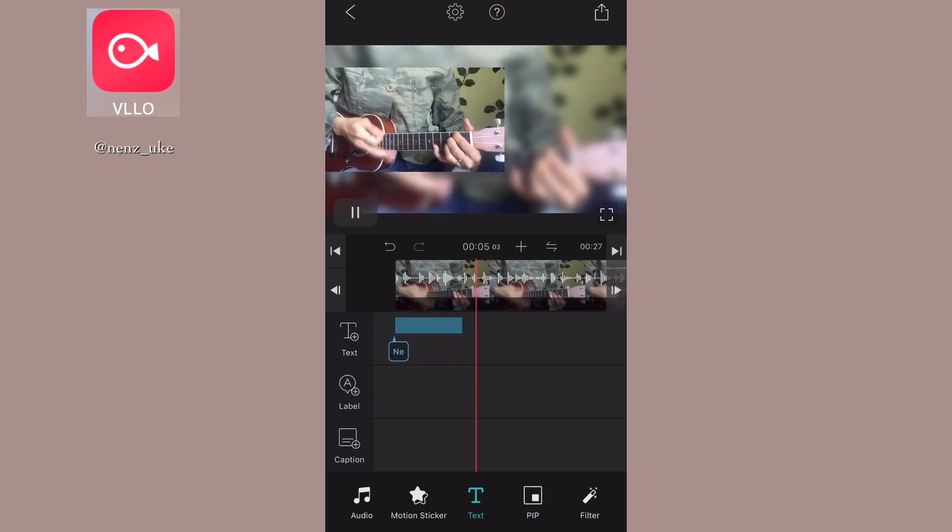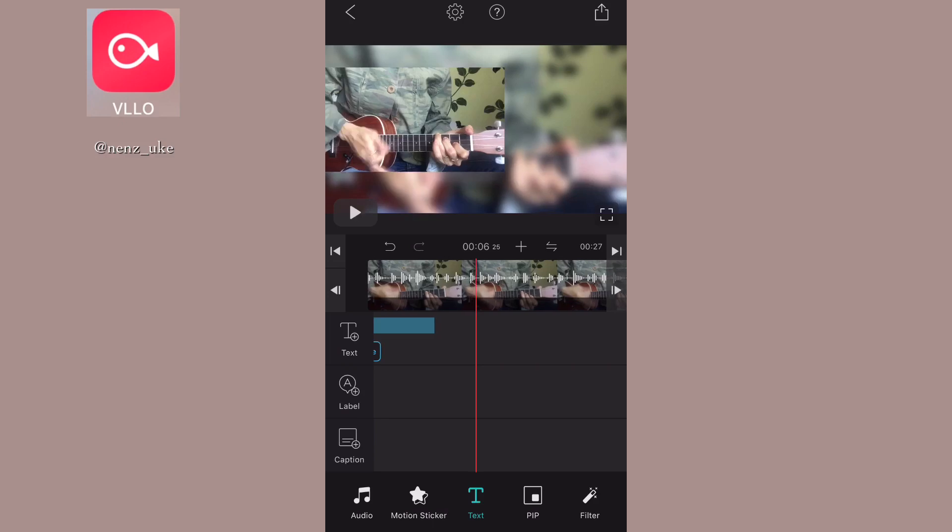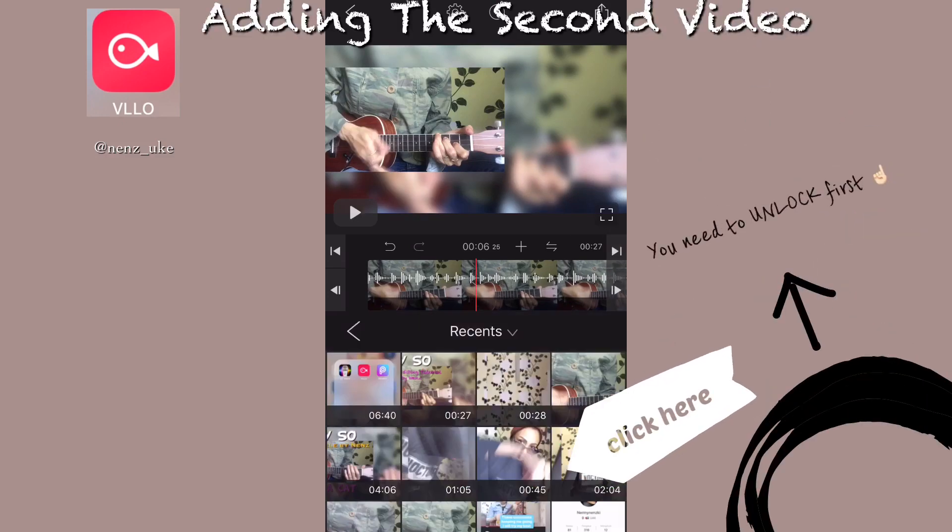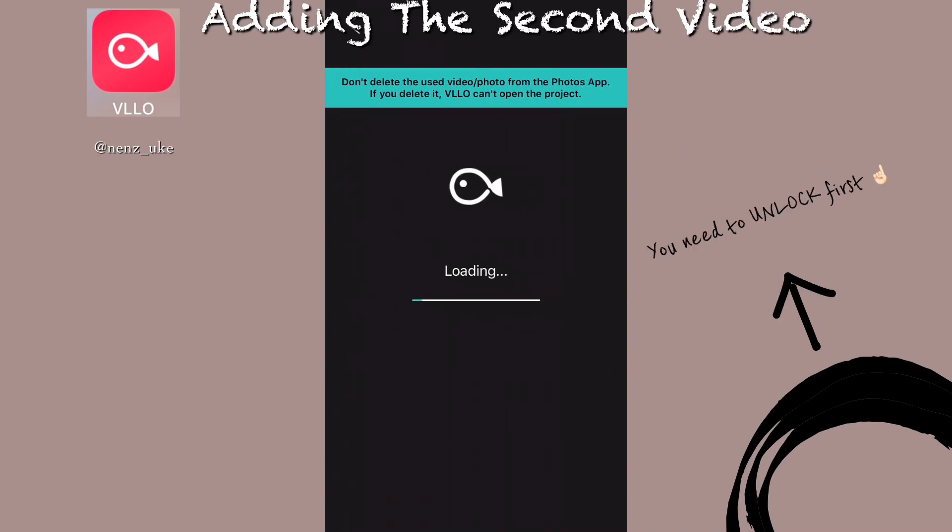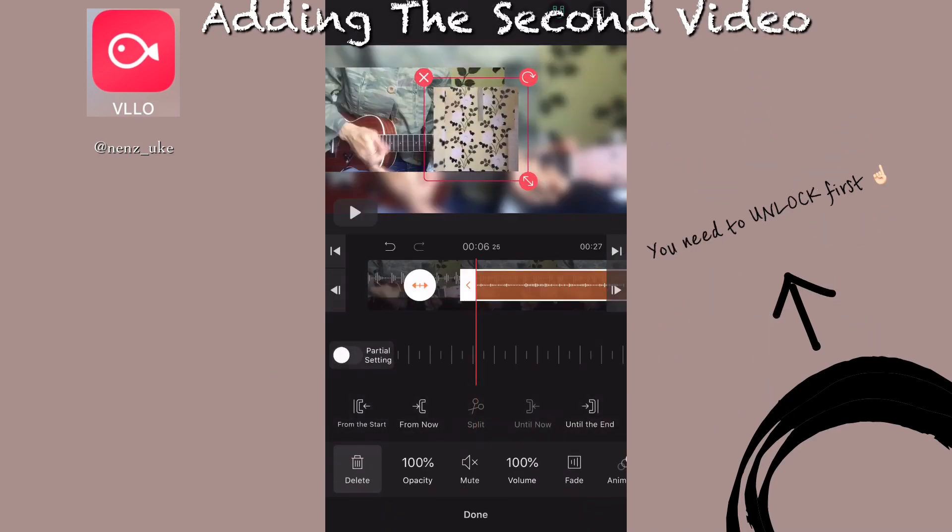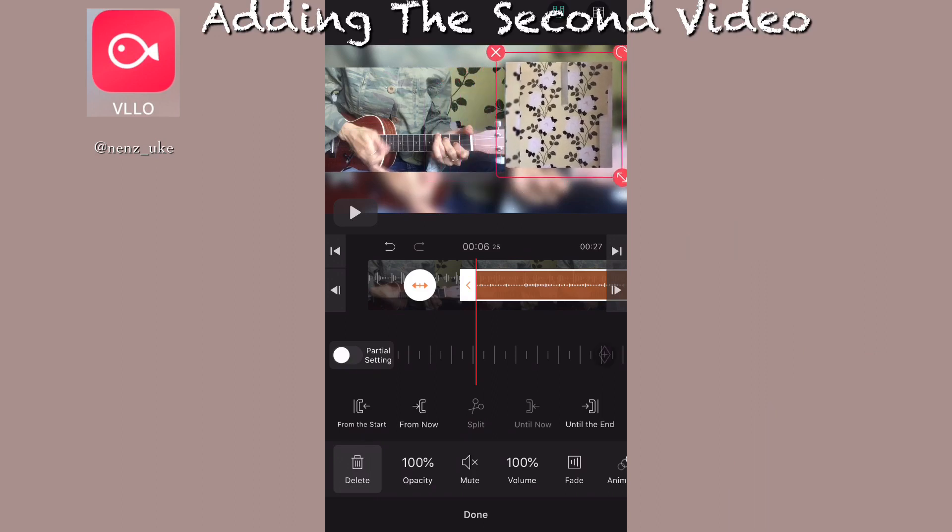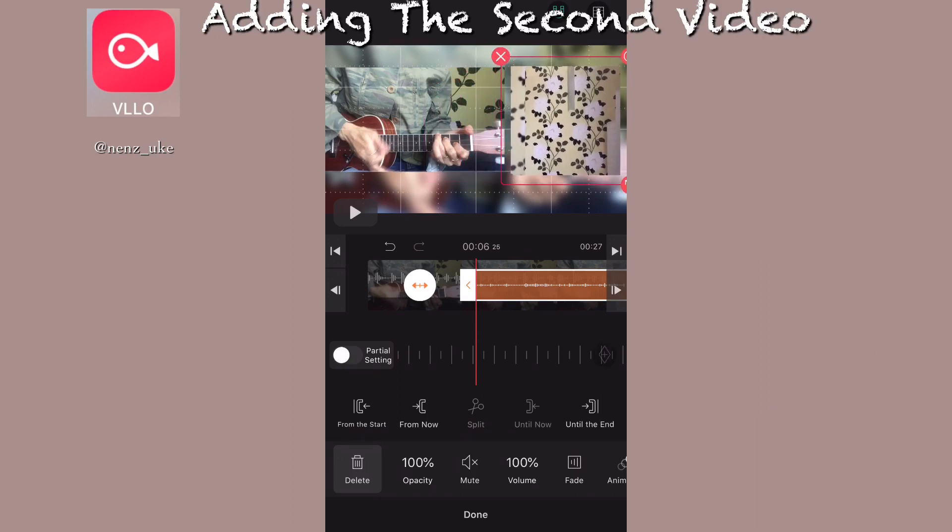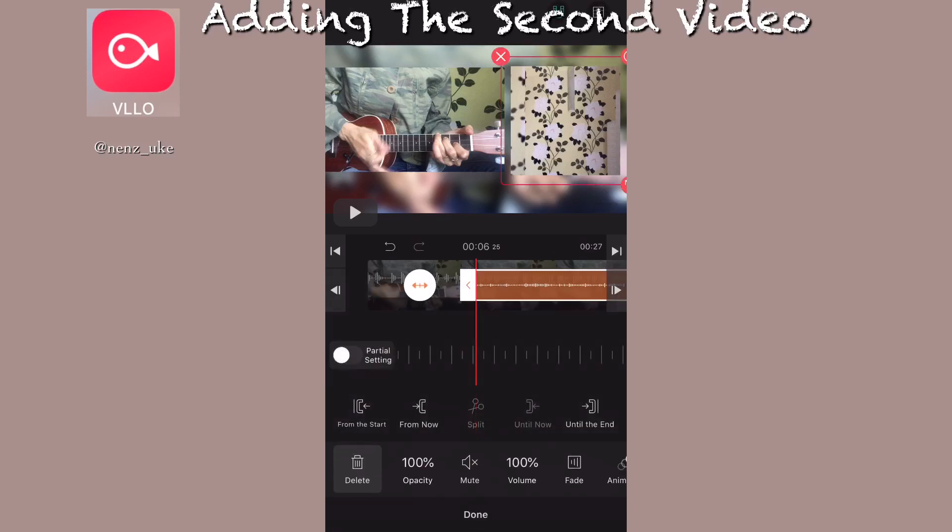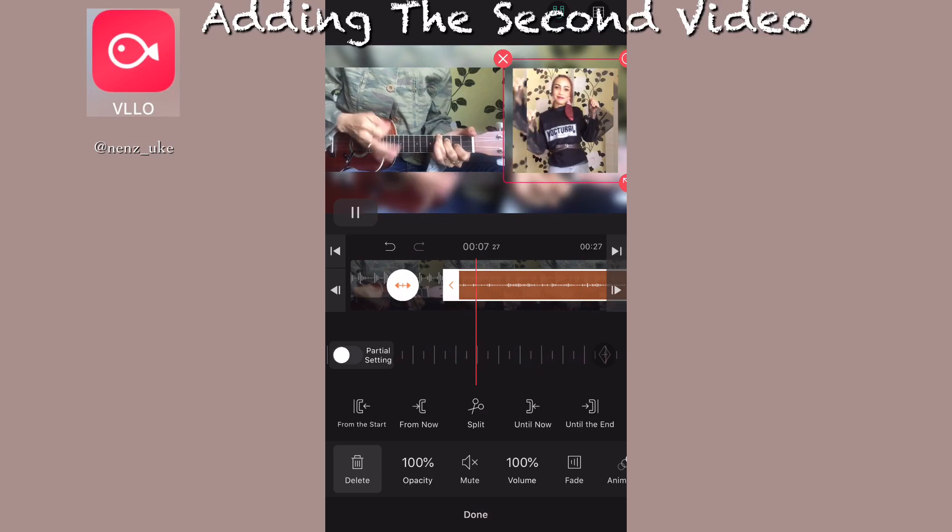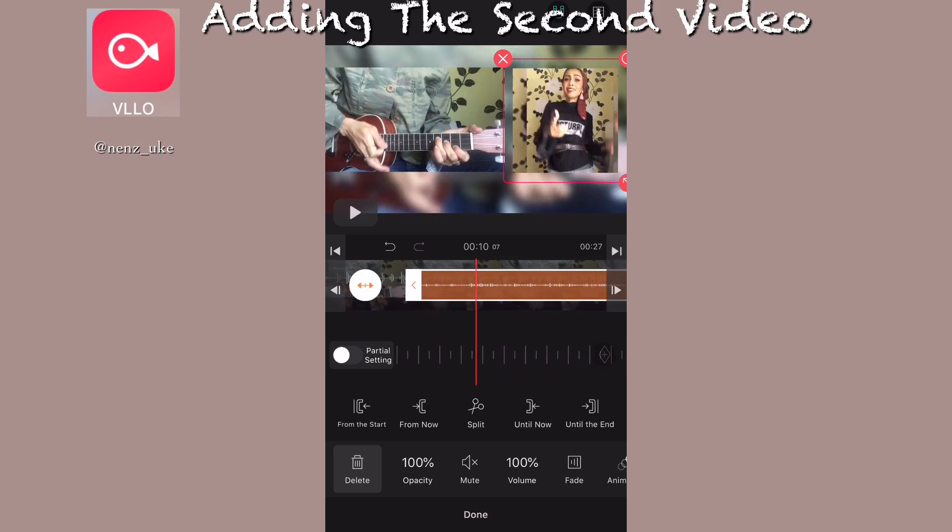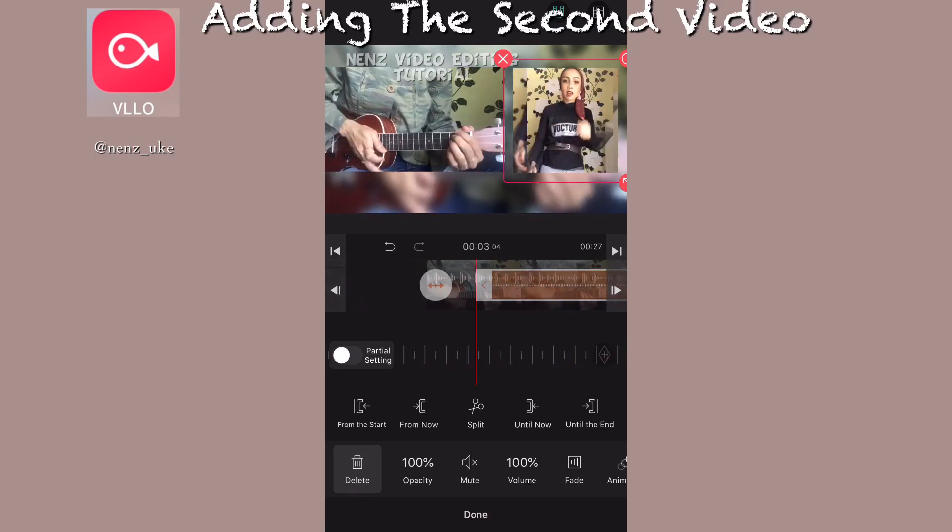Now we're going to add the second video. Click PIP and choose the second video. You have the second video on the screen now. As I mentioned before, I want to have the two videos in the same line, so I rescale it and arrange the second video to be matching with the first one.